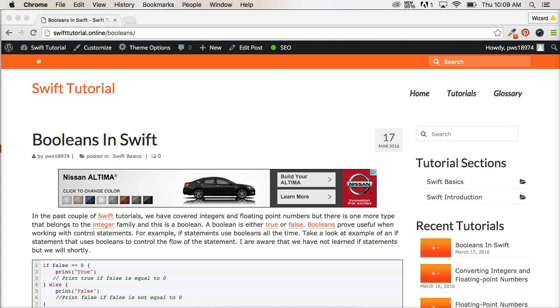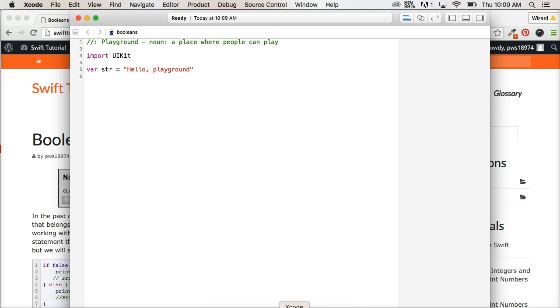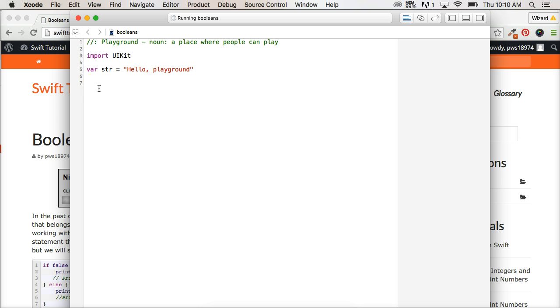So let's go ahead and just take a look at a quick one in the playground here. I got mine fired up and it's called booleans and we're just going to write a little if statement. I know we haven't talked about if statements. We're going to get there very quickly, but for now just follow along and I'll try to explain what we're doing without confusing you. So the first thing we're going to write is if.